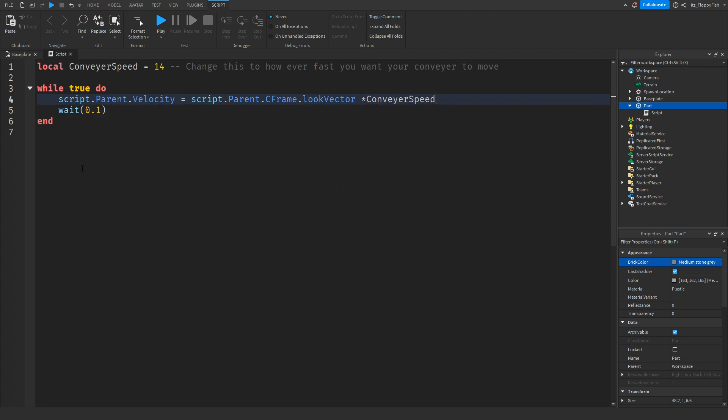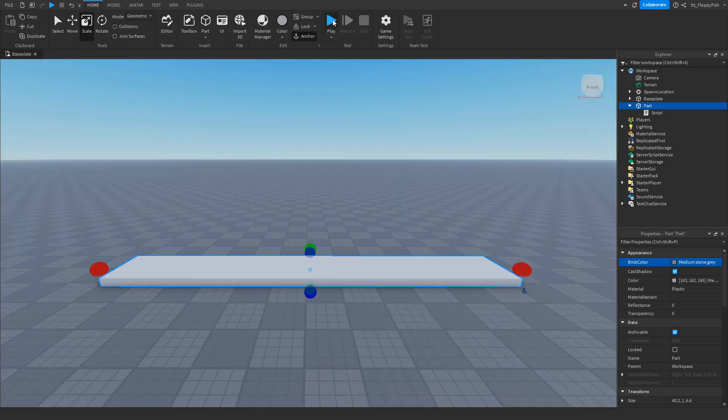Once you've finished adjusting your script, click on the X button up here next to script, then click on play to test it out.